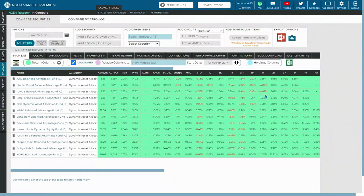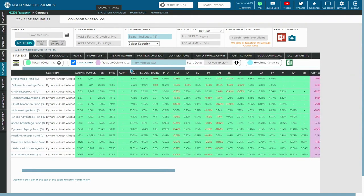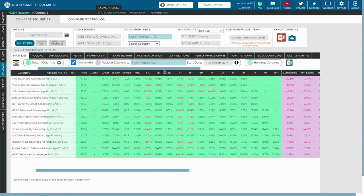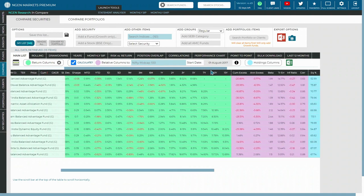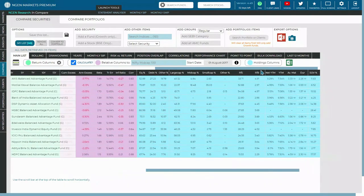You can also explore the holdings column of the mutual funds which you have added into the main list of the compare section. To do that, you can scroll horizontally on the right side and beside the relative column.